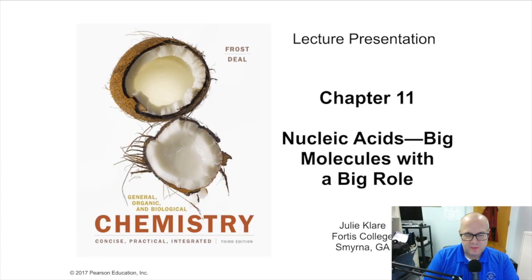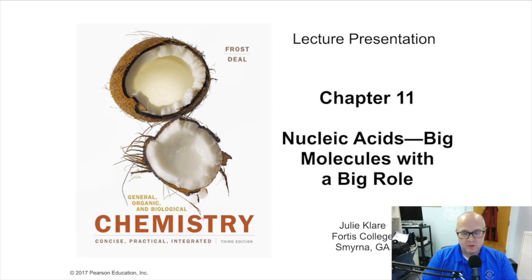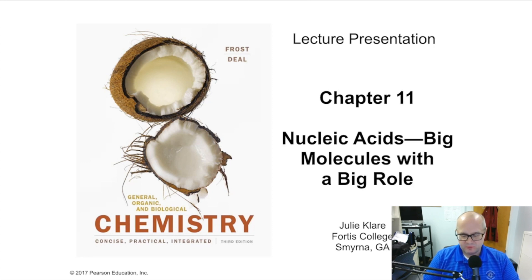Hey guys, and welcome back to Chemistry 1032 instructional video. I am your host, Dr. Russell Betts, and I'll be guiding you through Chapter 11, Nucleic Acids — big molecules with a big role. In other words, DNA and RNA. We're going to be talking about genetics a little bit, some of the chemistry of genetics.